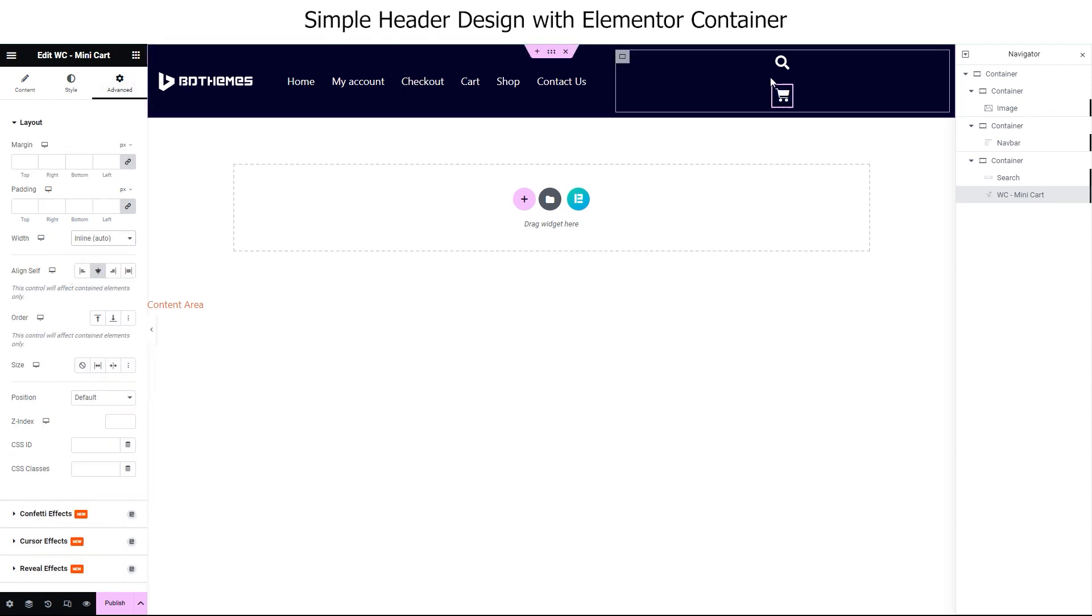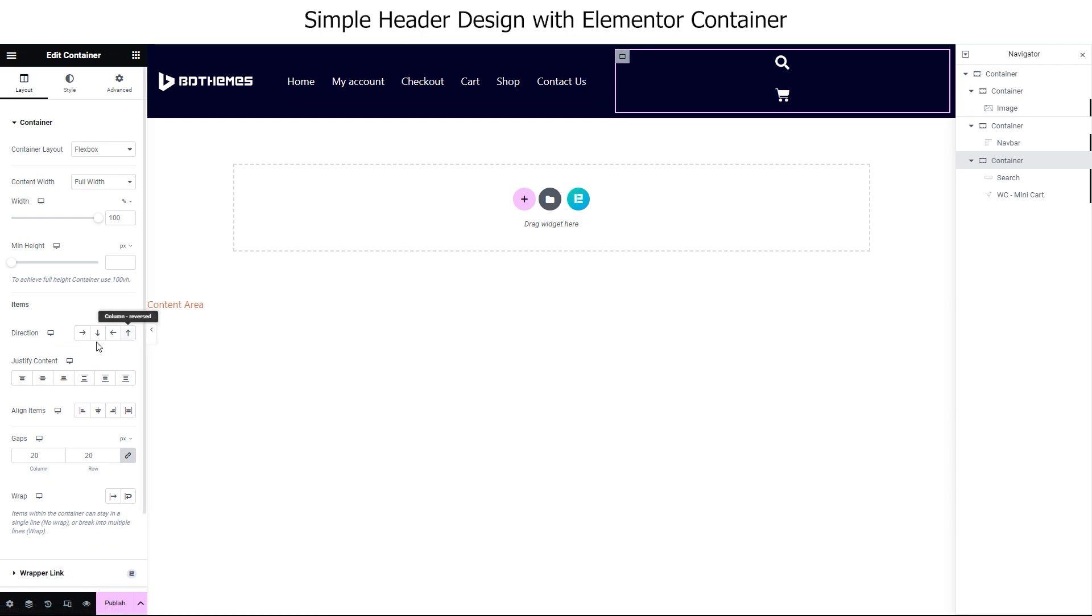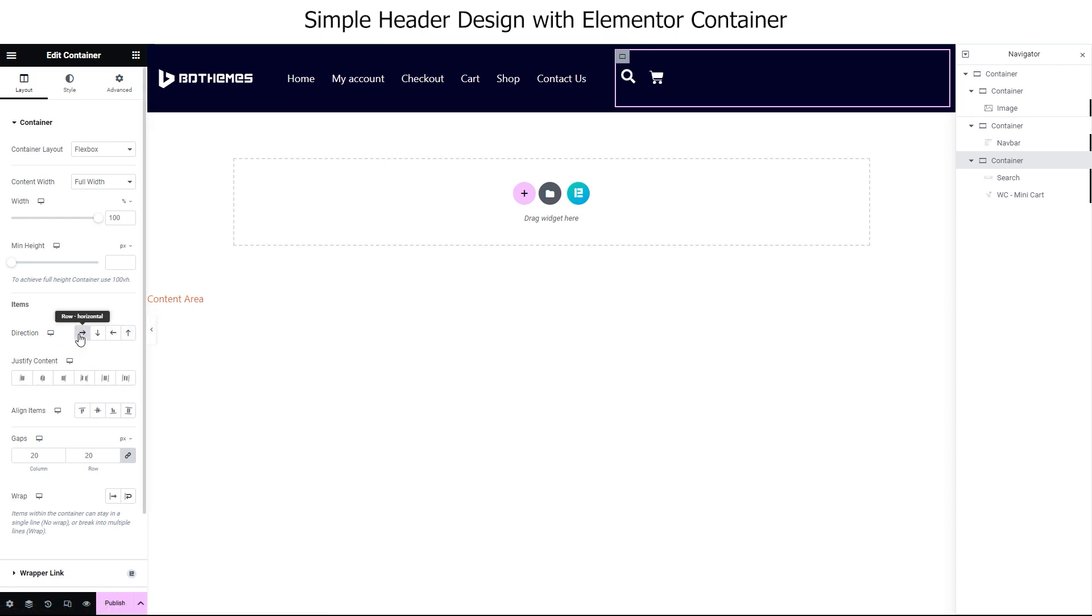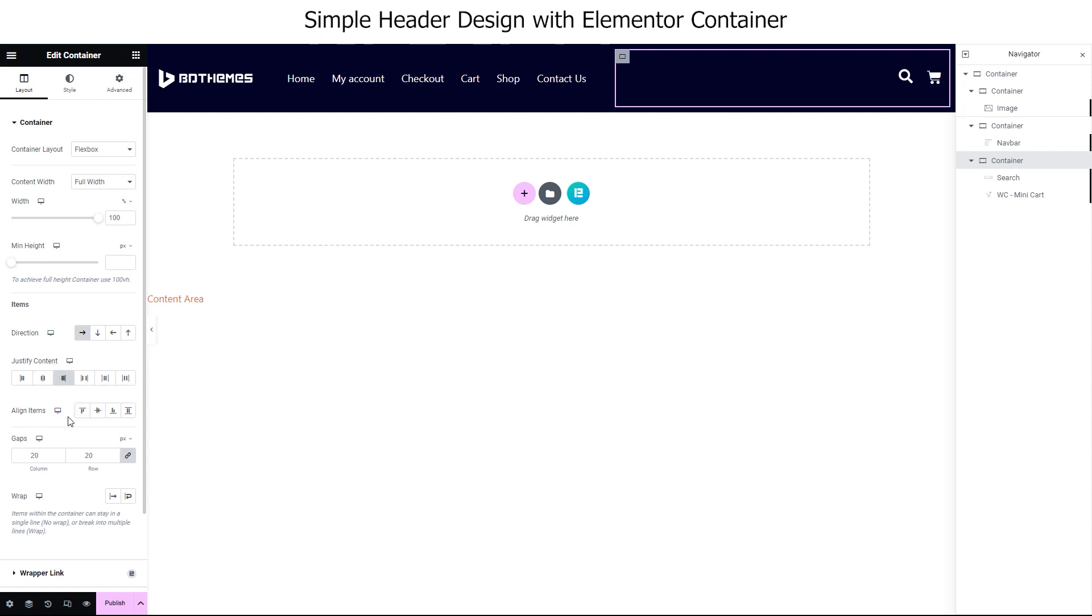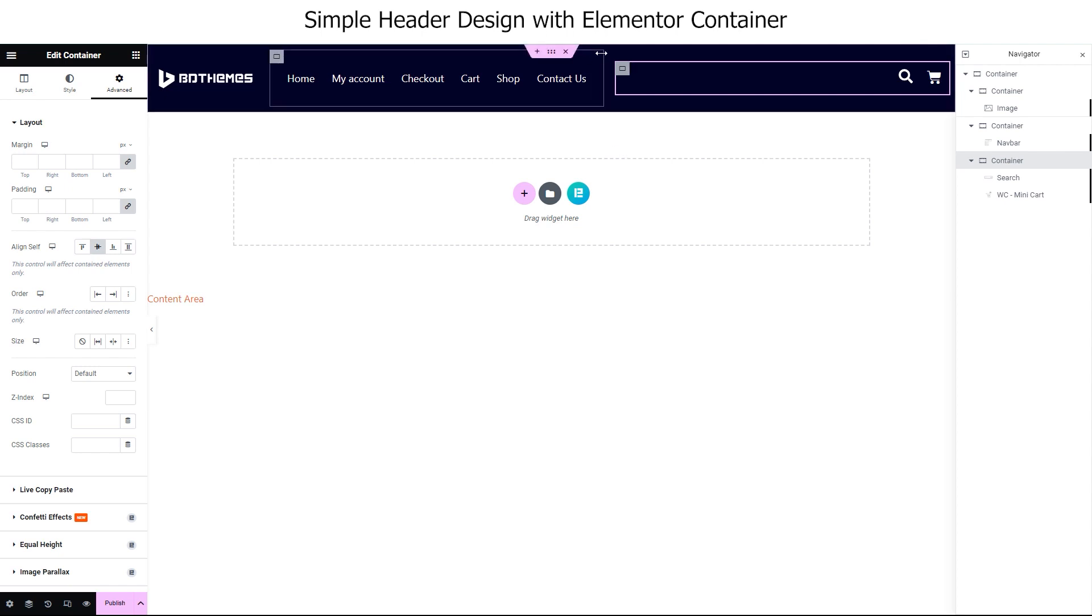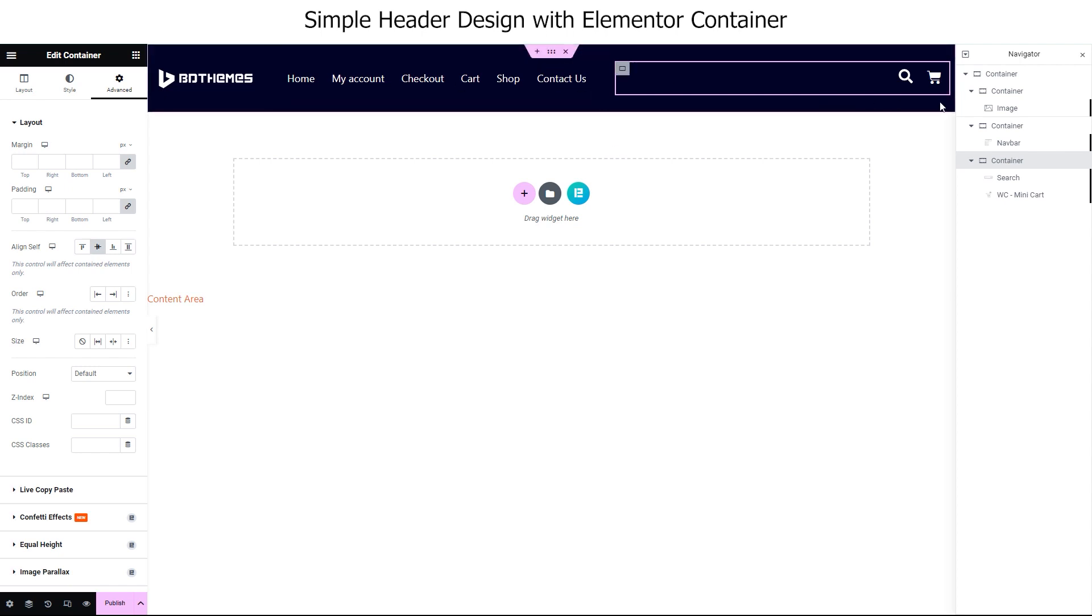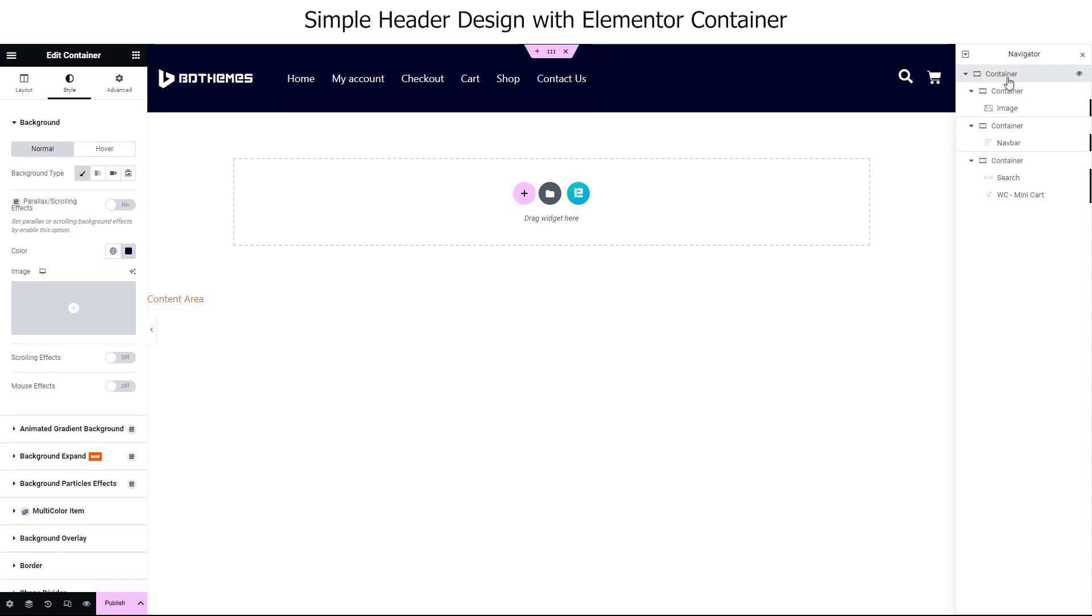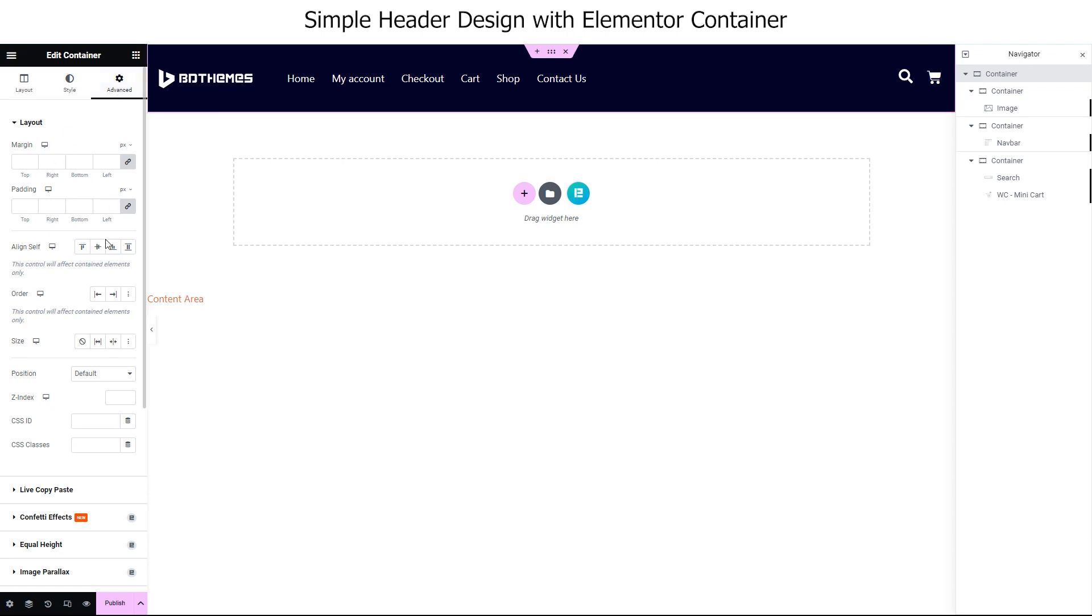Now, select the container and change the direction to row. Both widgets are sticking close to each other, but we want them at the right corner of the header. So, select and justify content from the container and it's done. Not to forget the center align self settings. Now, we can also select the parent container and set align self to center. This will ensure all content stays in the middle, even if we miss any.